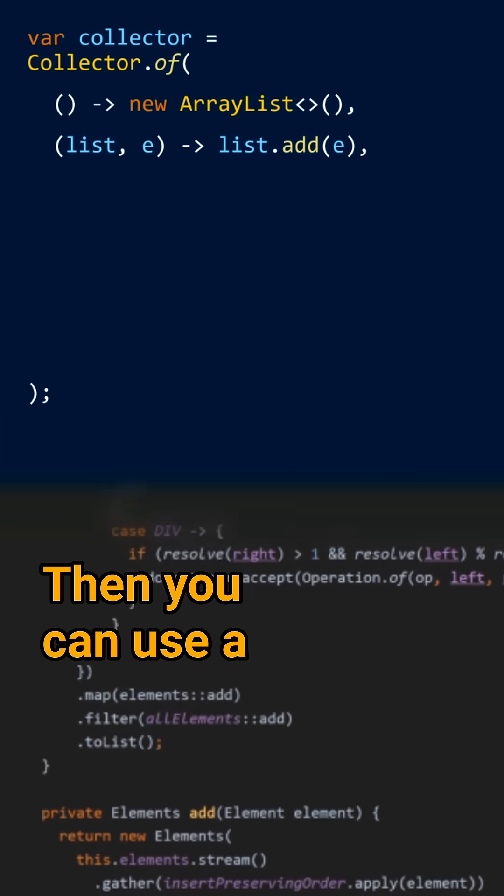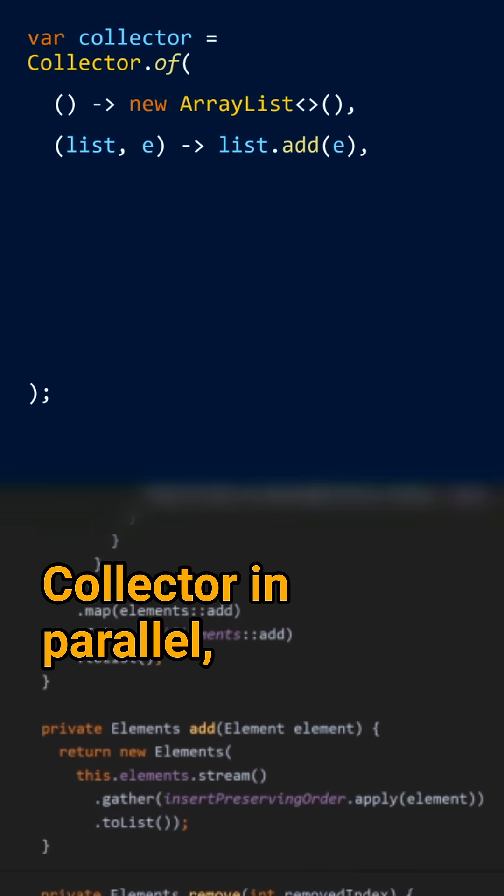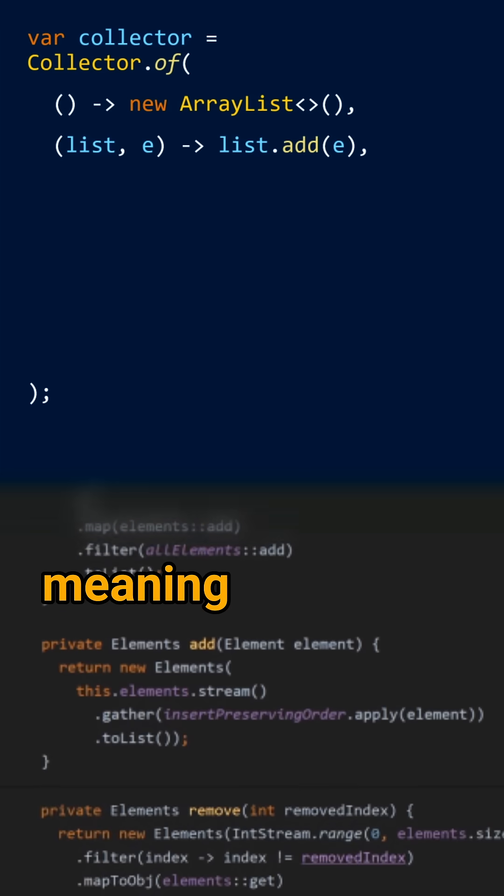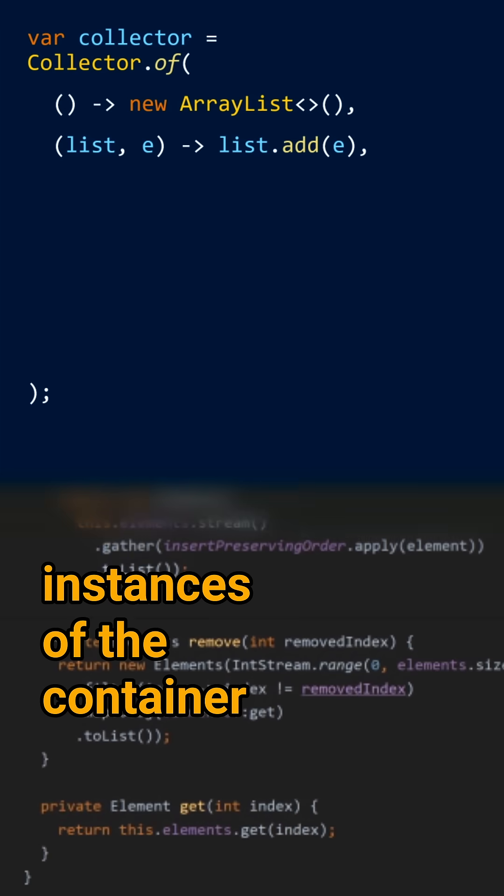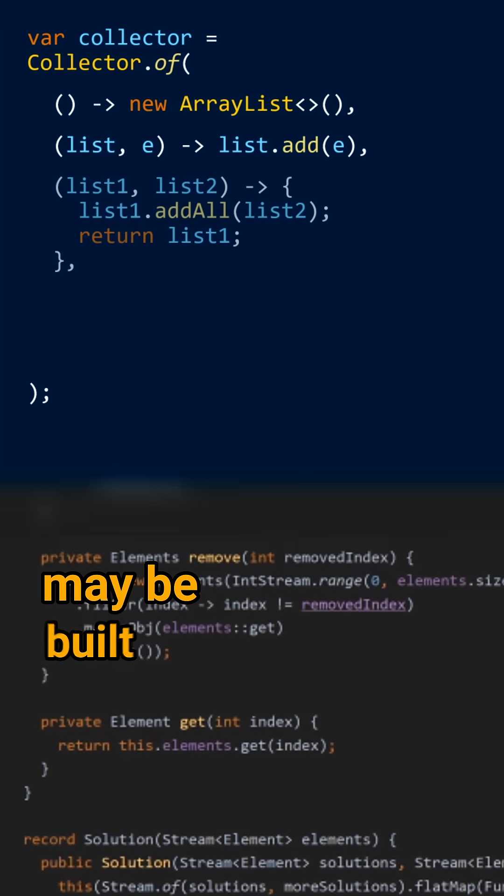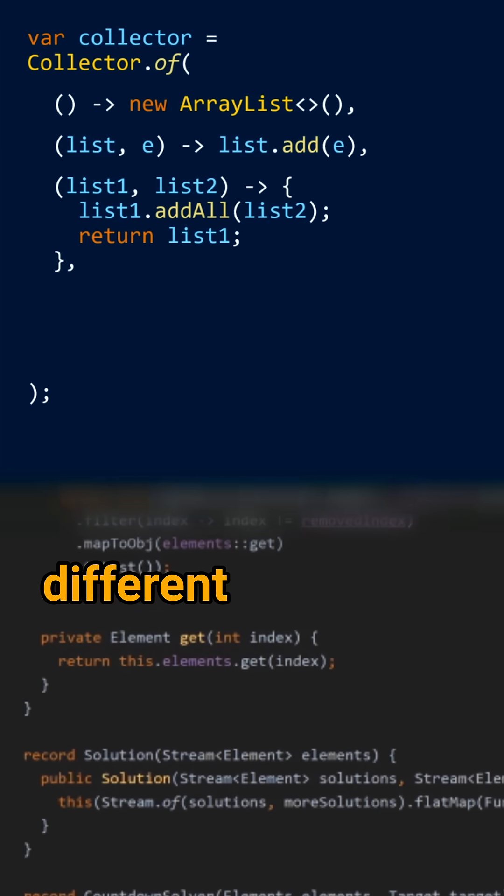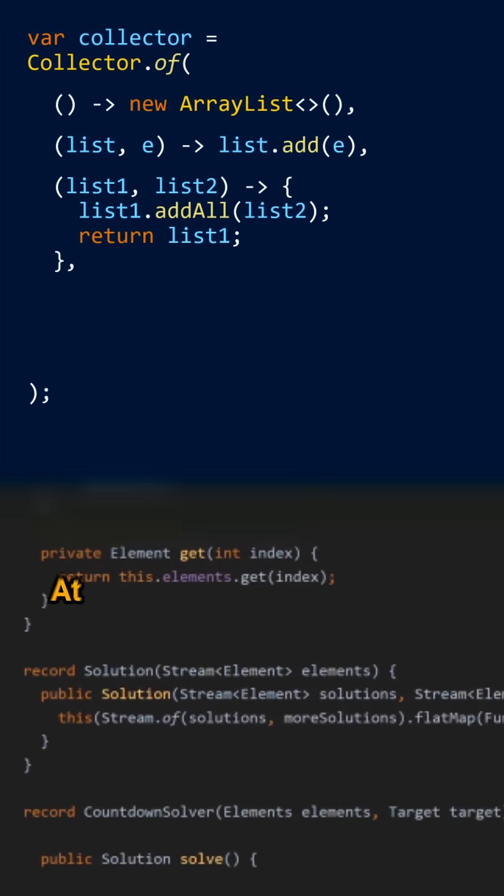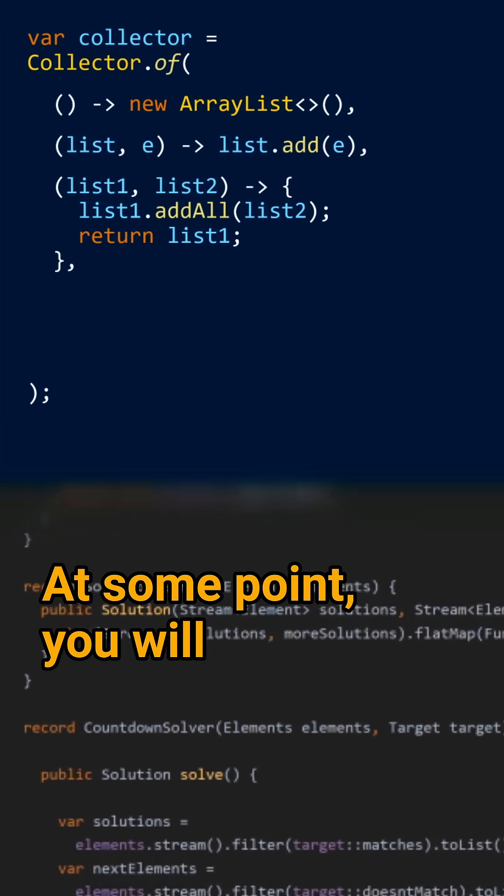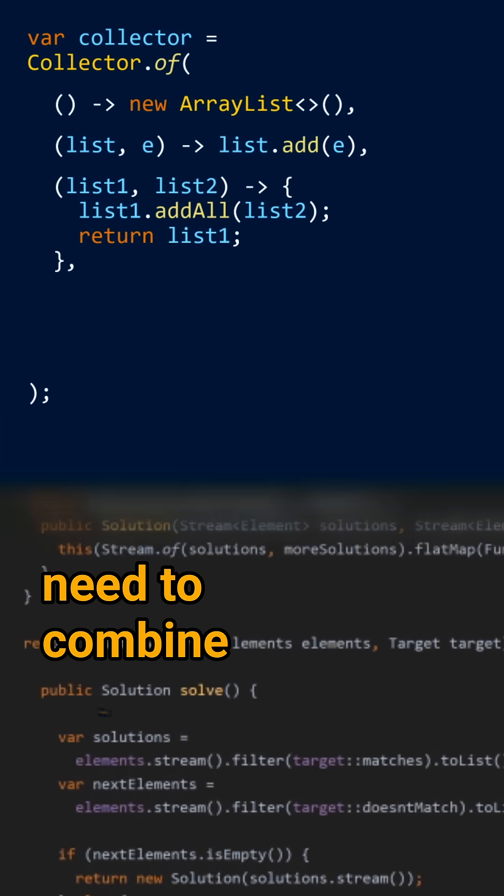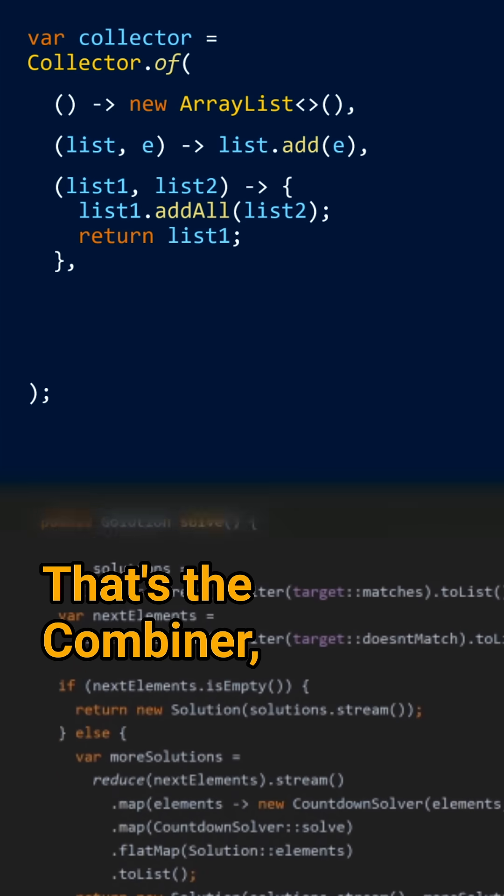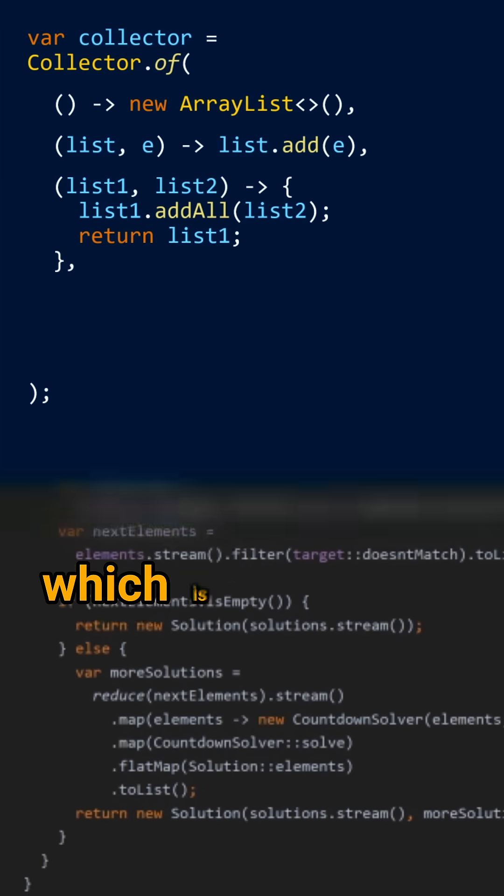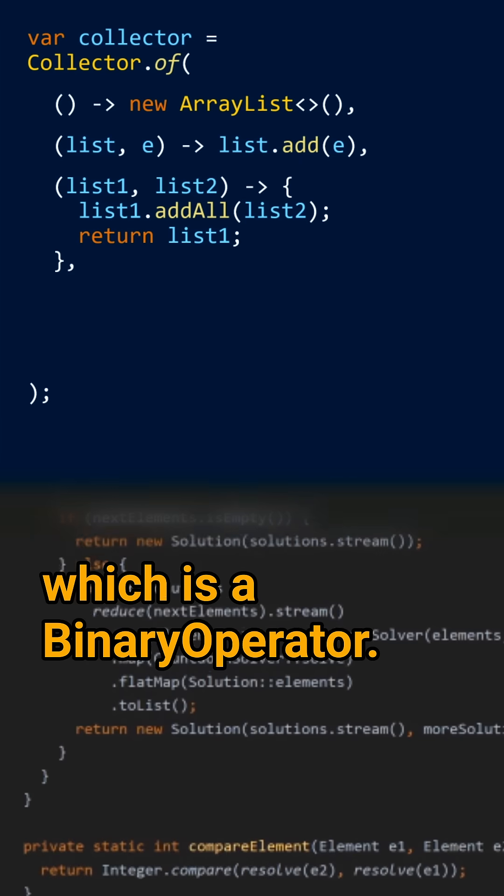Then you can use a collector in parallel, meaning that several instances of the container may be built in different threads. At some point you will need to combine them. That's the combiner, which is a binary operator.